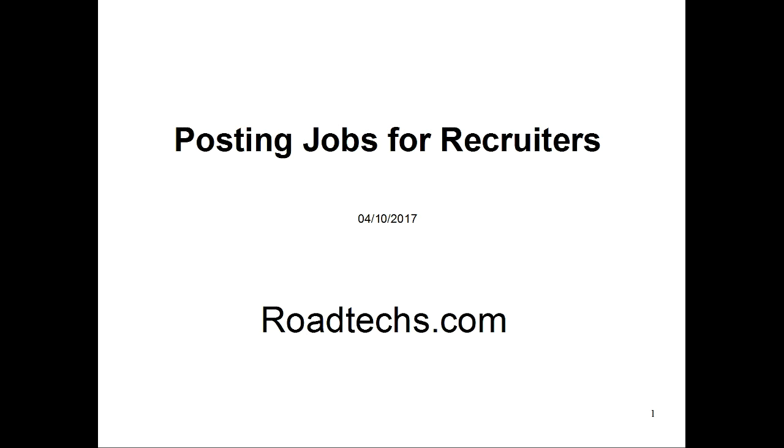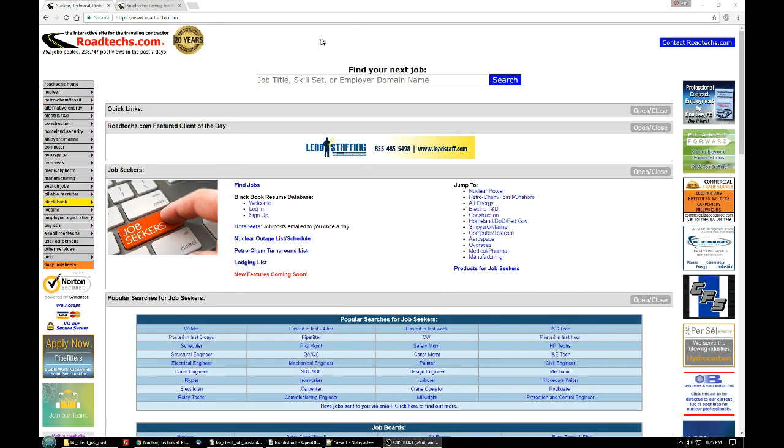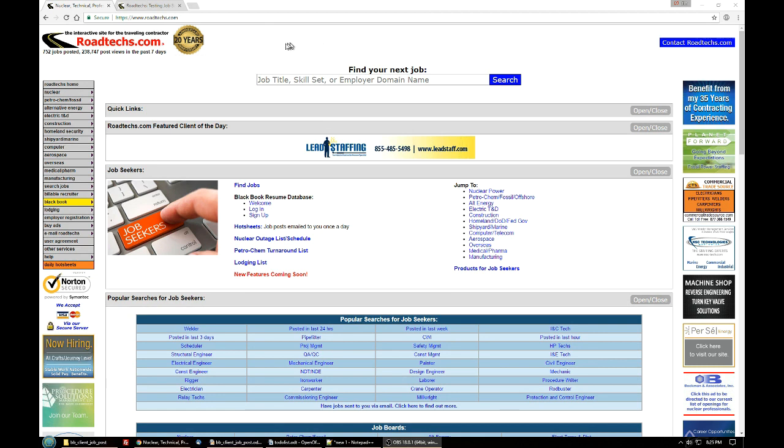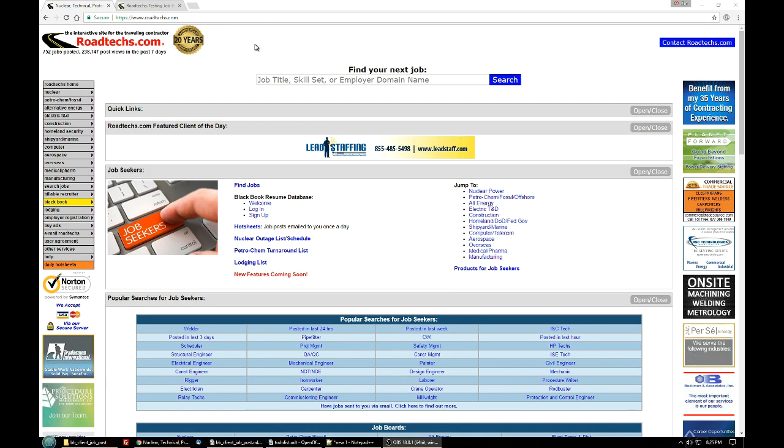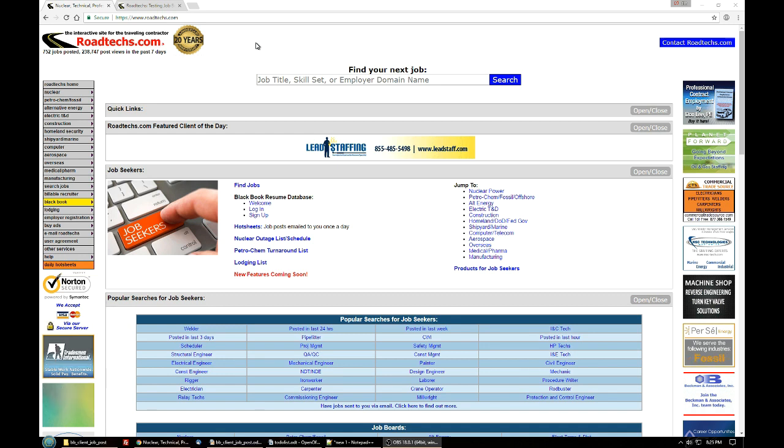Welcome to this video on how to post jobs on roadtechs.com. To begin posting our job, we're going to point our web browser to www.roadtechs.com, that's r-o-a-d-t-e-c-h-s dot com.